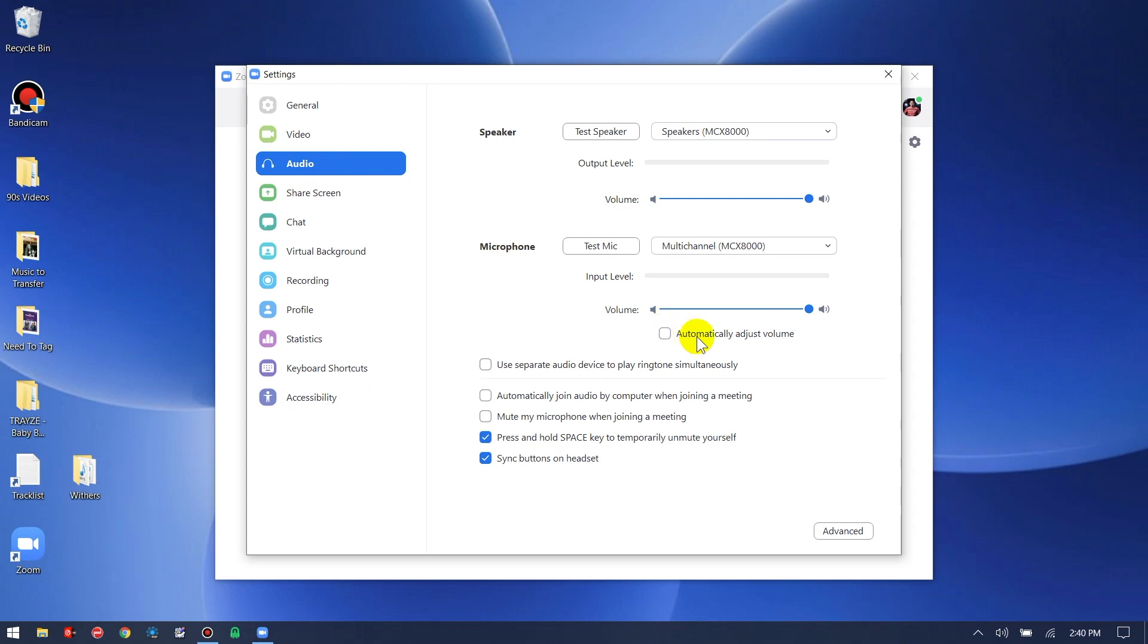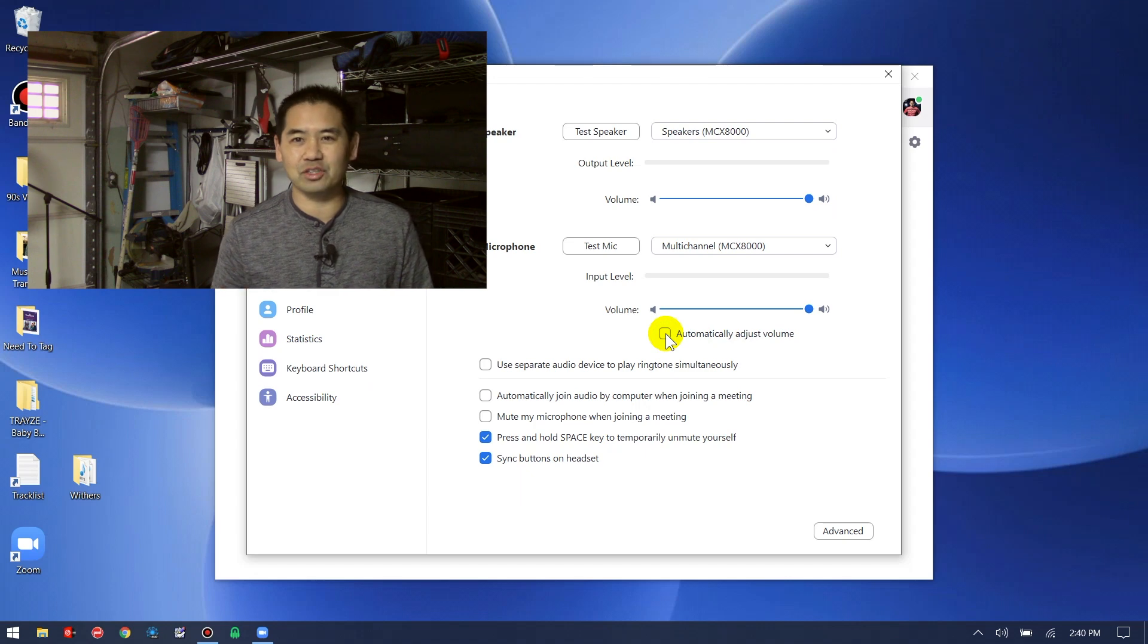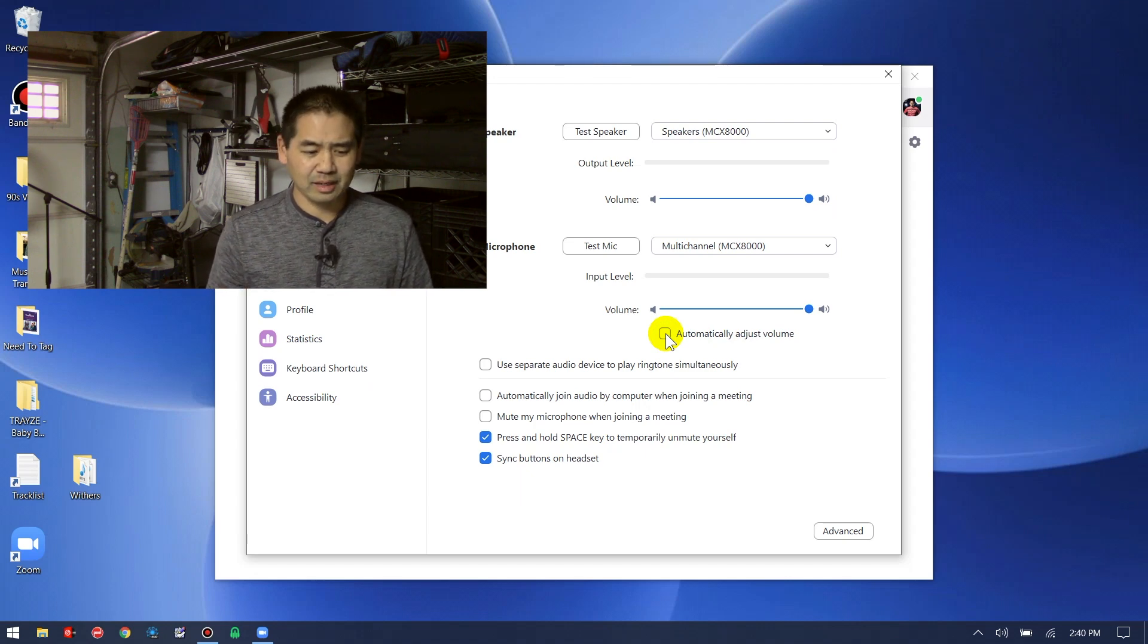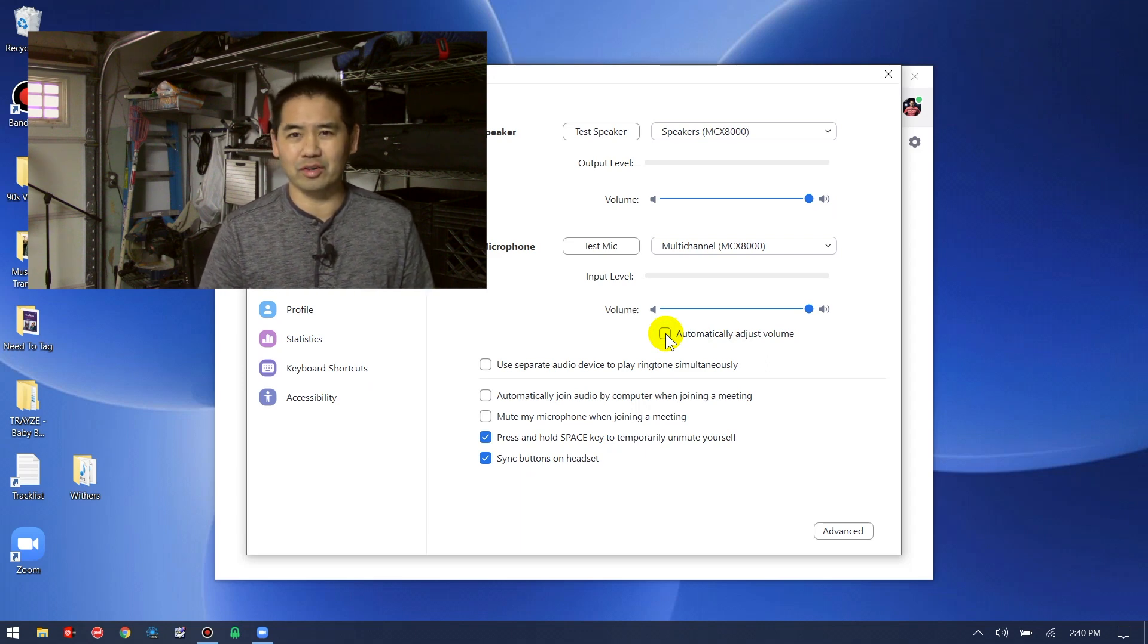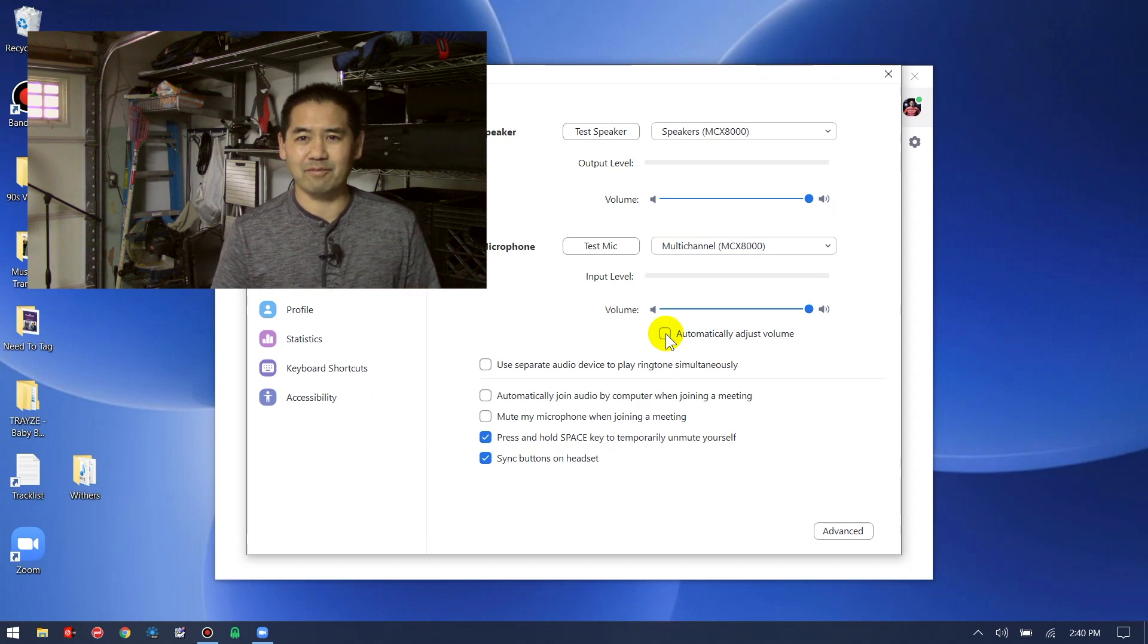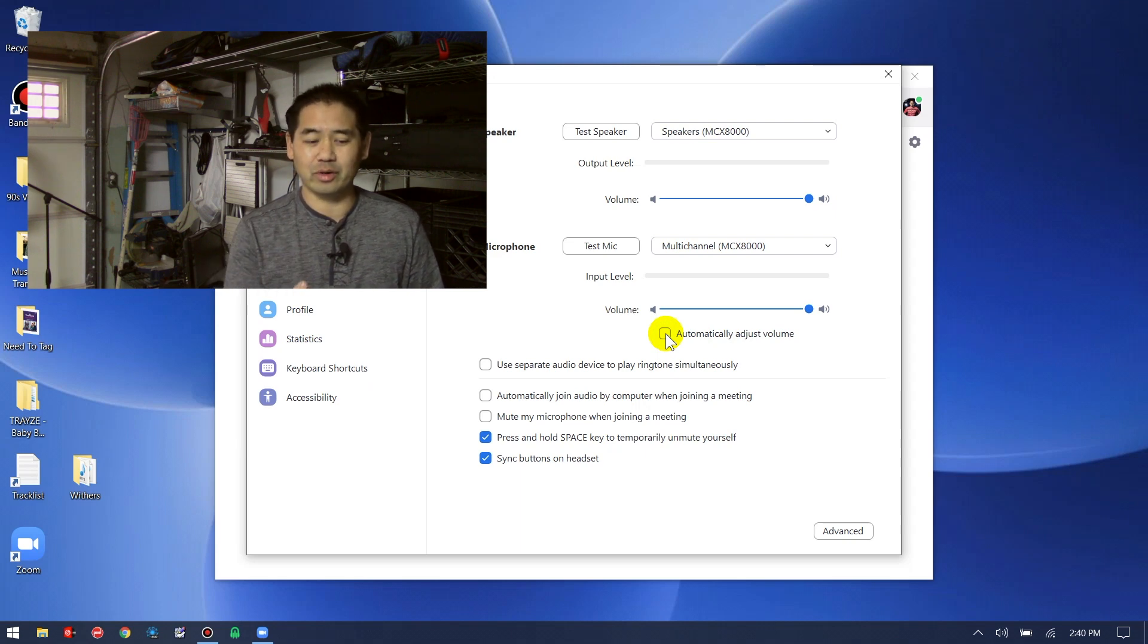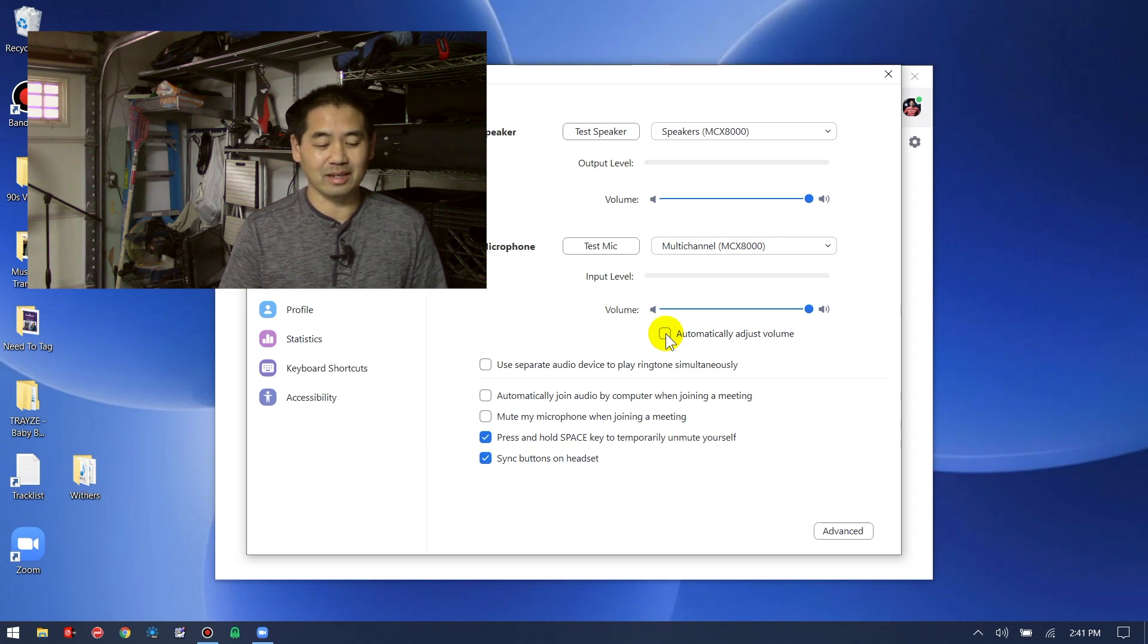The first thing that you want to uncheck is this area right here that says automatically adjust volume. This essentially is a feature within Zoom that allows the software to determine whether the input needs more or less sensitivity. If volume is louder, it's going to lower the input. If volume is quieter, it's going to heighten the sensitivity.